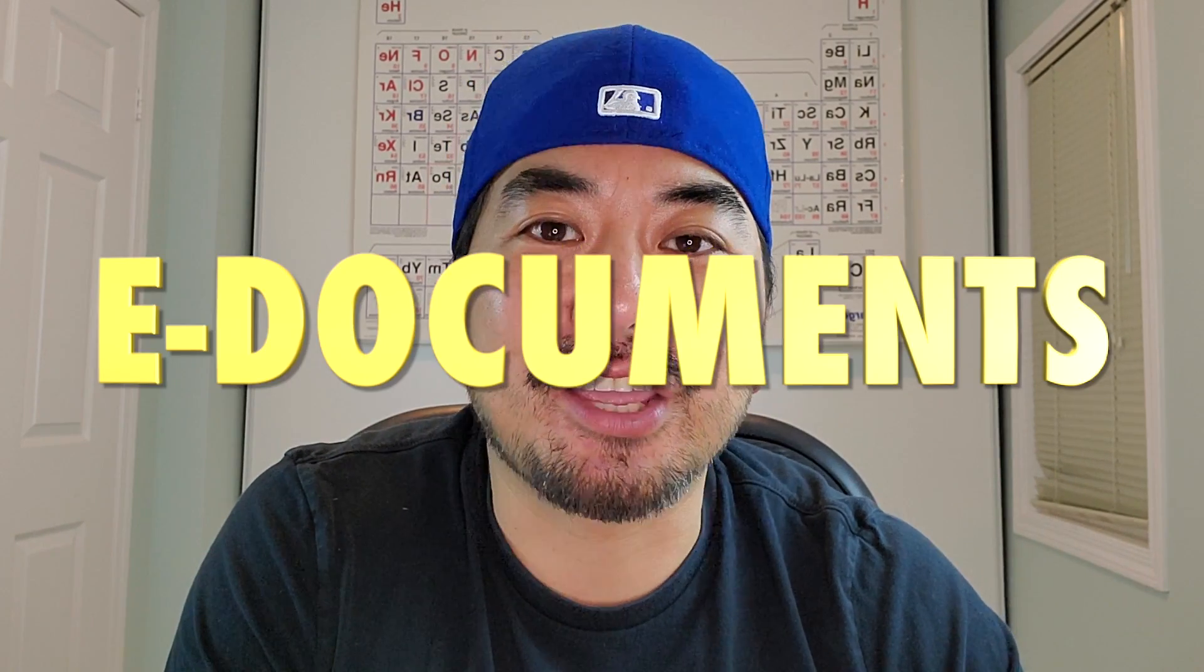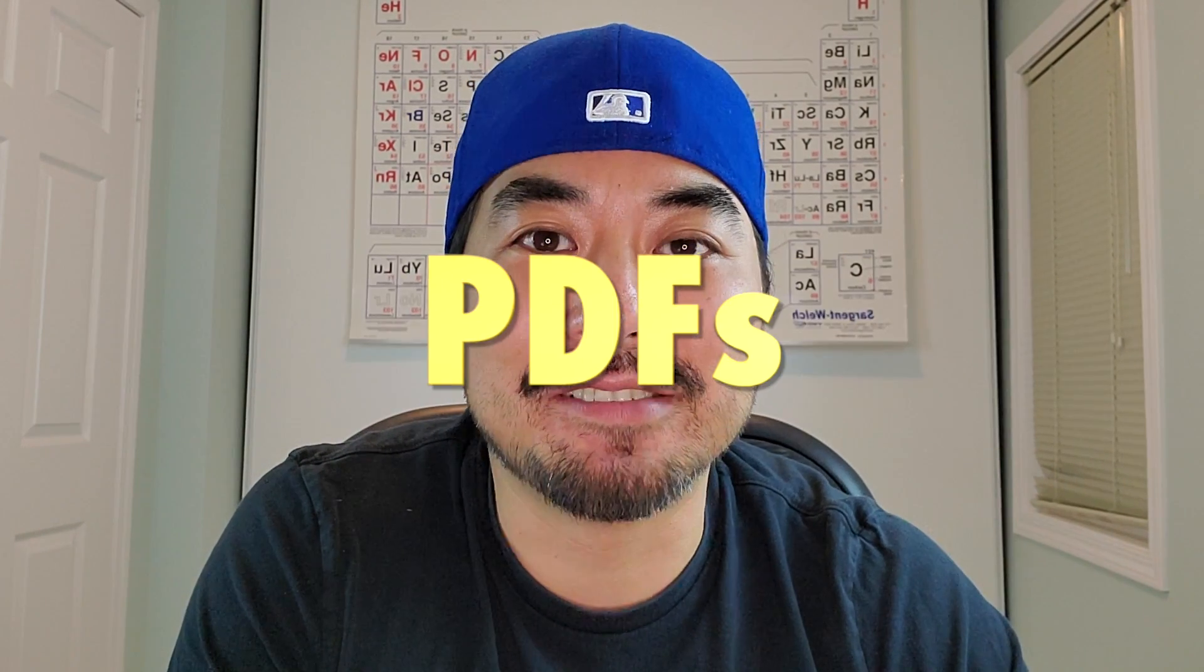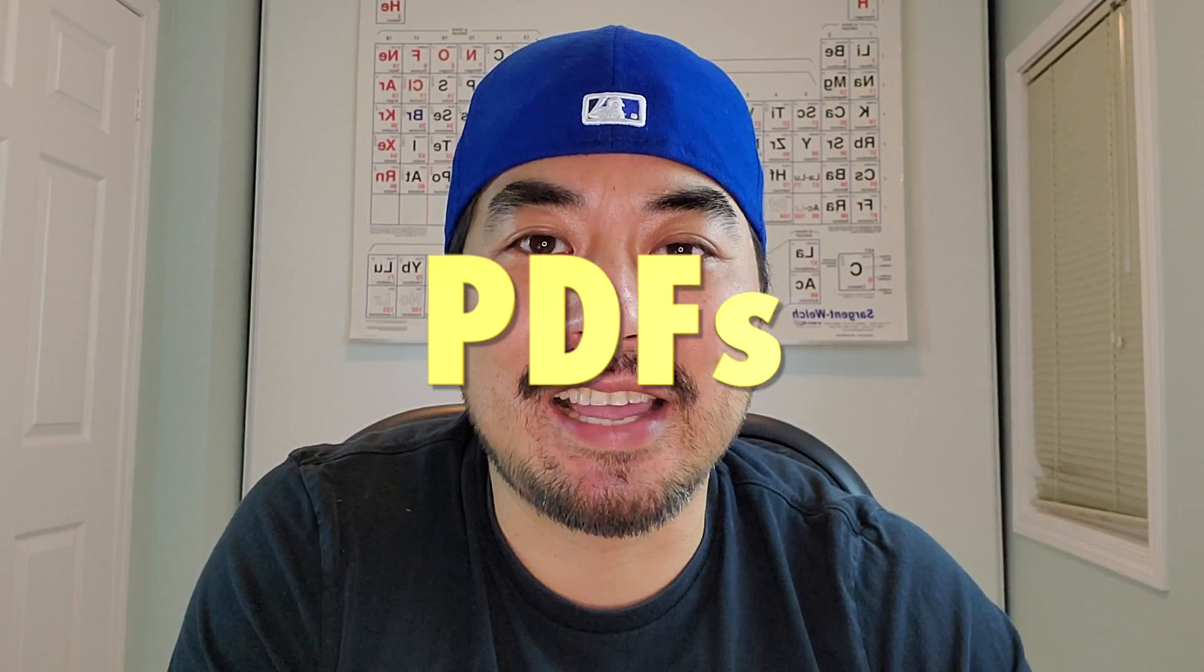Hey folks, this is Dennis from Make Easy. Hope everyone is hanging in there during these times. During these stay-at-home measures, many of us are now working and studying from home. And because of that, you're probably receiving a lot more e-documents, PDFs, instead of hard paper copies.